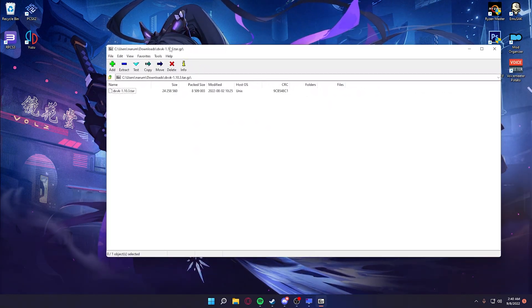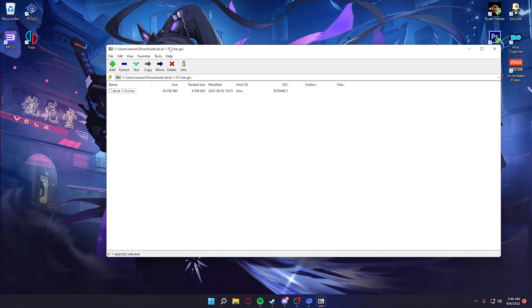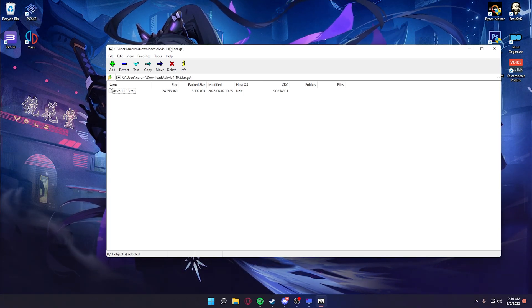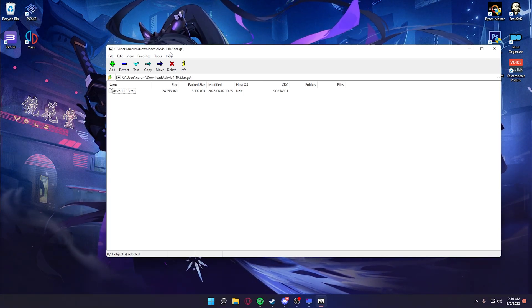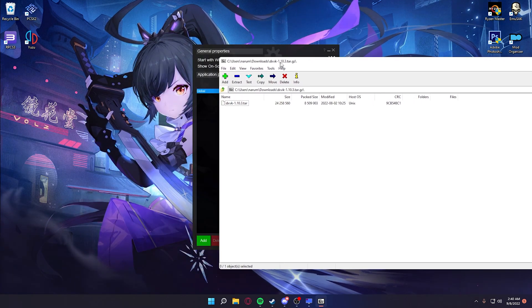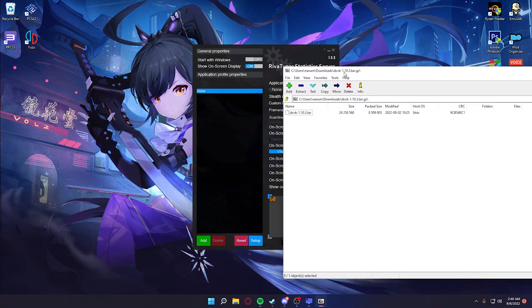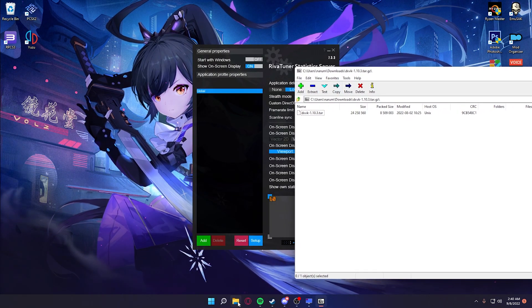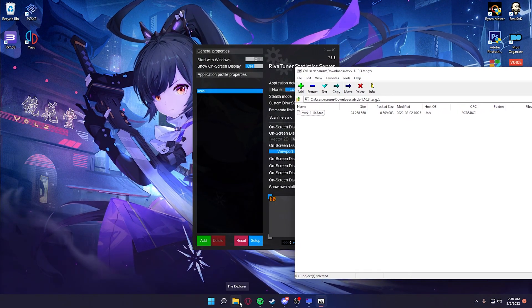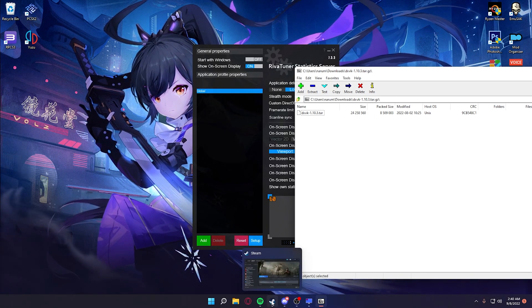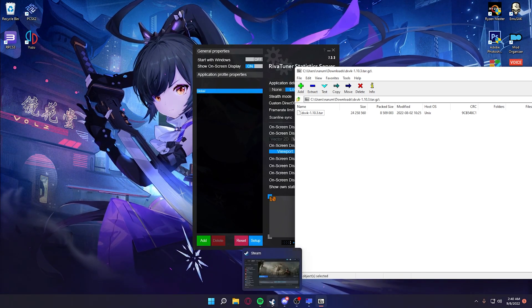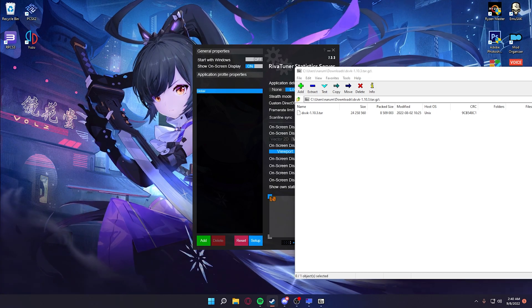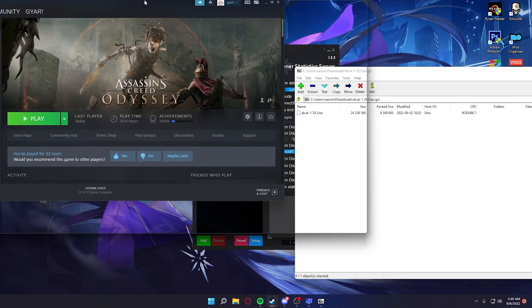This right here, if you know what this is you already know where this is going. If you do not, then let me explain. Basically this is going to be converting the game from DirectX 11 to Vulkan, and Vulkan is just way more stable.